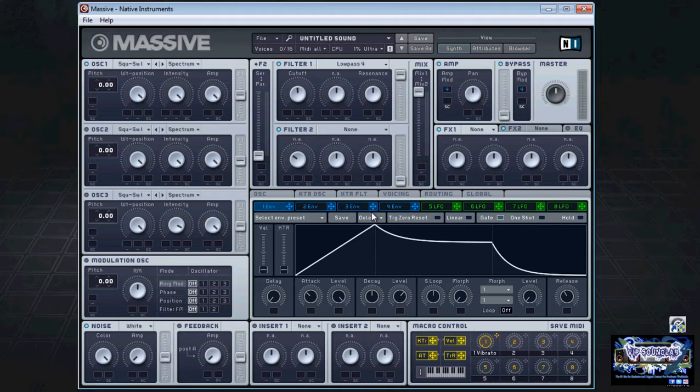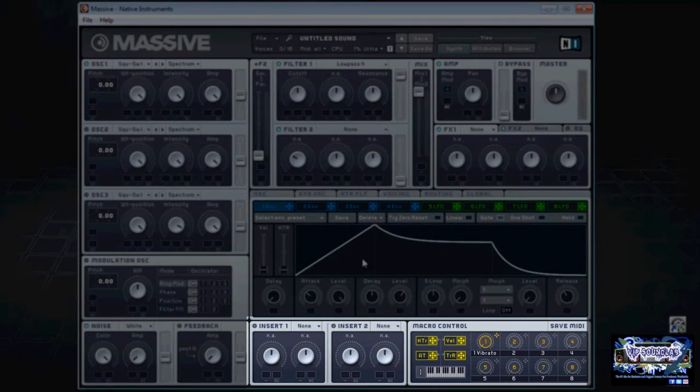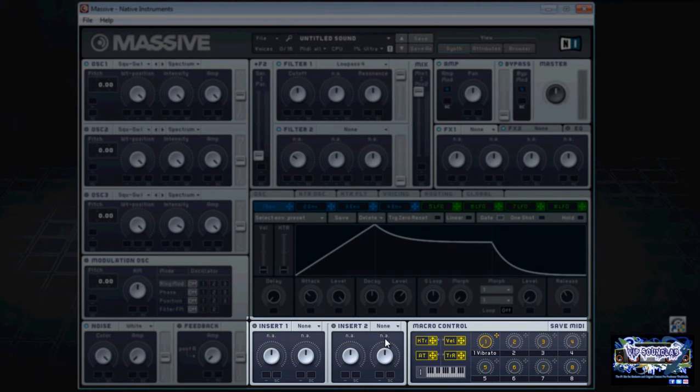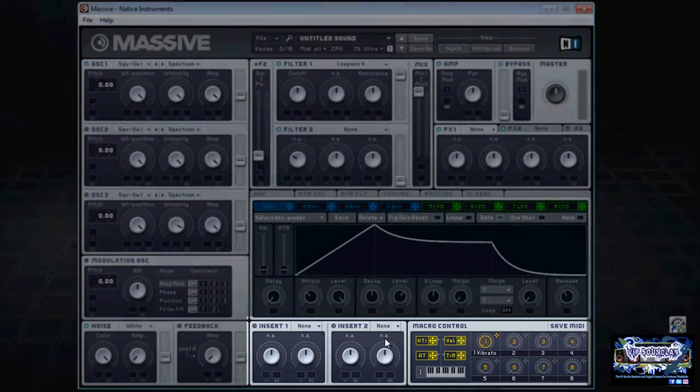At the bottom you have the insert sections with inserts one and two where you can insert your effects, and to the right of that we have the macro control section where you can set up the macro controls parameters.